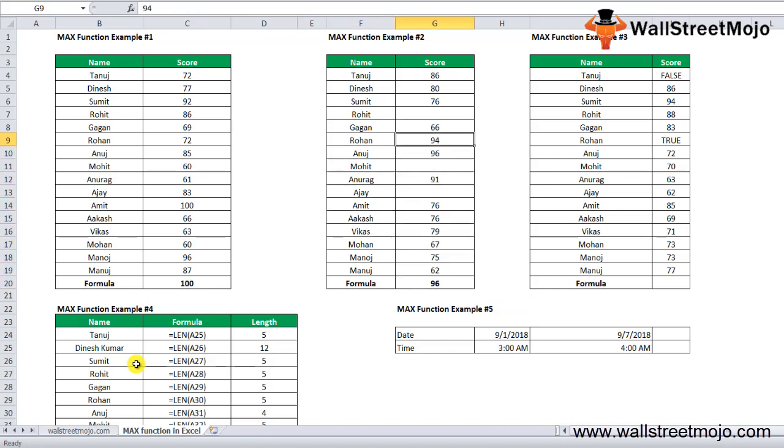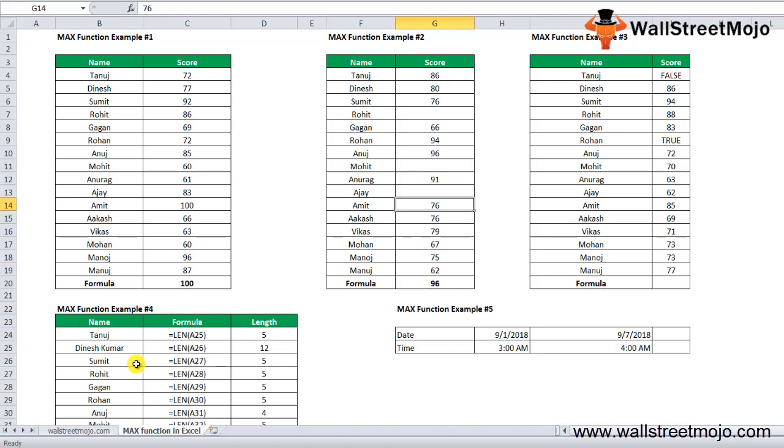You will get 96 as the answer. We have the highest value of 96. The MAX function ignores the empty cells and then calculates the max score from the given data as shown in the table.